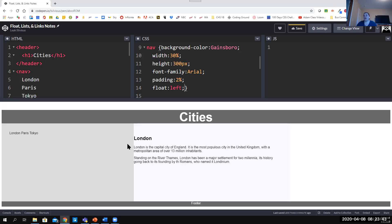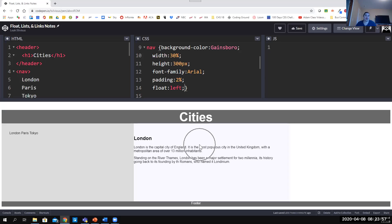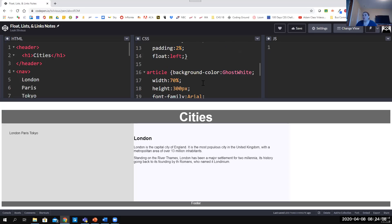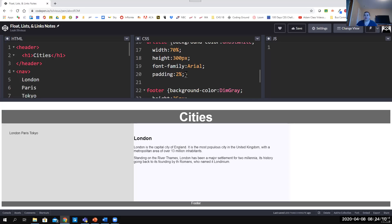The article actually extends further than what we can see — it's 70% width of the page and it's actually sitting behind the nav box. The text gets pushed out so the user can see it, which happens by default. There's actually more article hidden back behind. To get the article to fill the page across to the right we need to float it to the right as well.